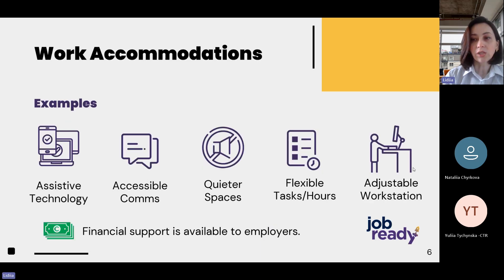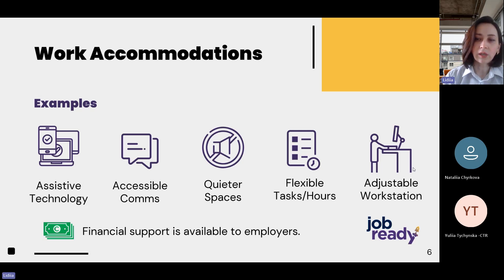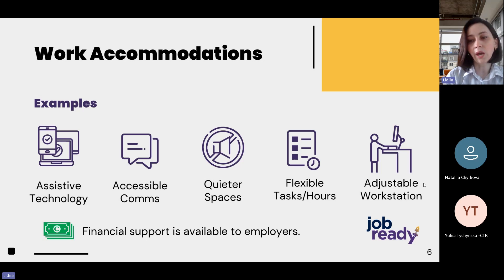Types of work accommodation include accessible technologies, creating communication materials that are accessible, providing quiet spaces for employees, allowing employees to adjust their schedules and tasks, and adjustable workstations like adjustable desks. It's good to remember that there is financial support in place to help companies provide these accommodations. Most of these are free or very cheap, but where there is a considerable cost, companies can still get support from the government.